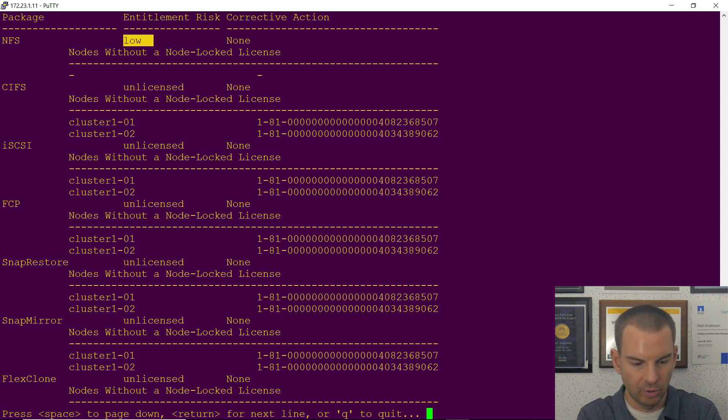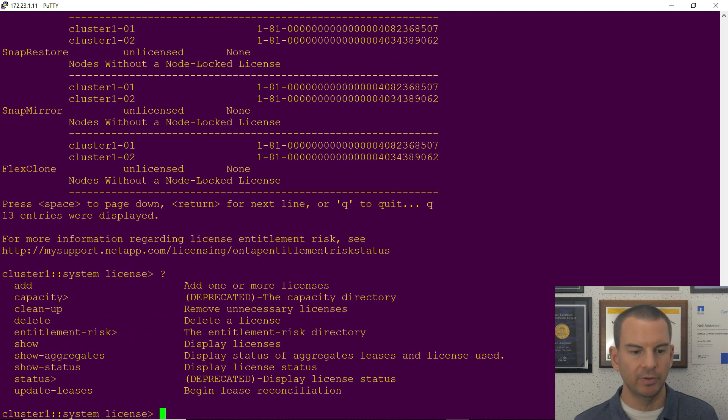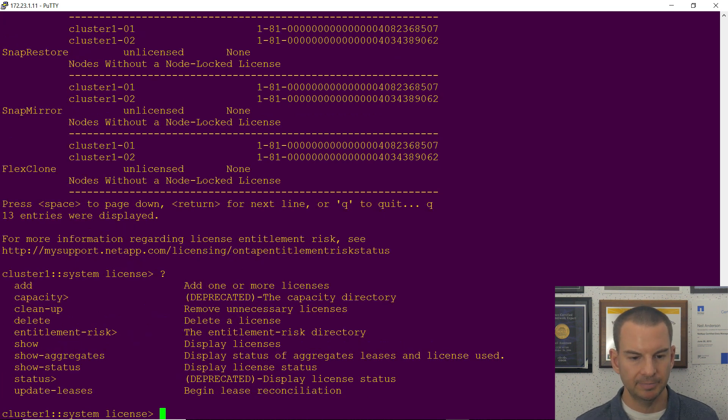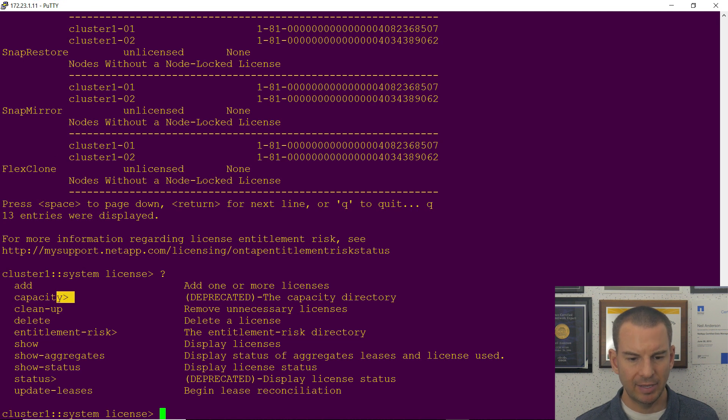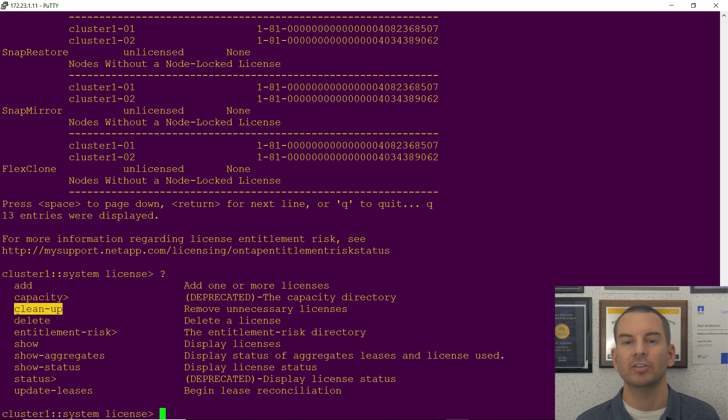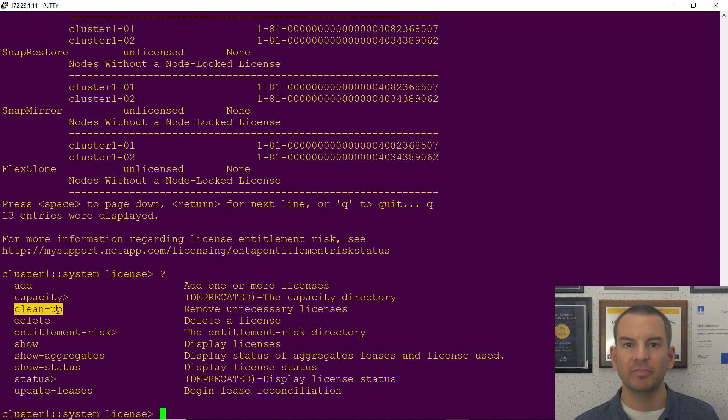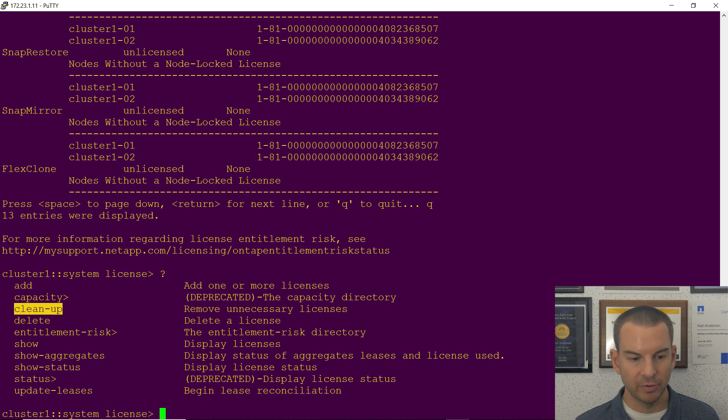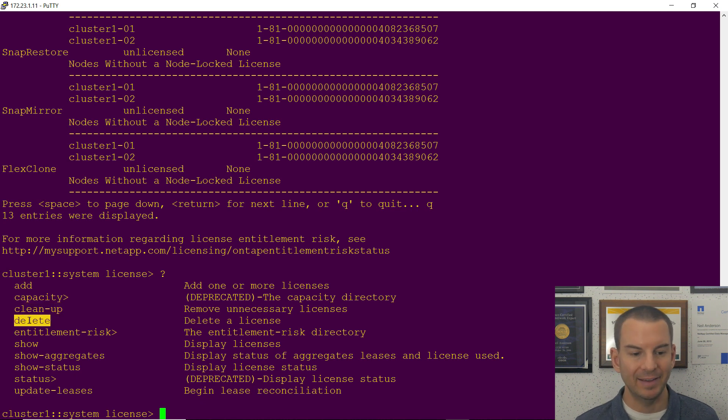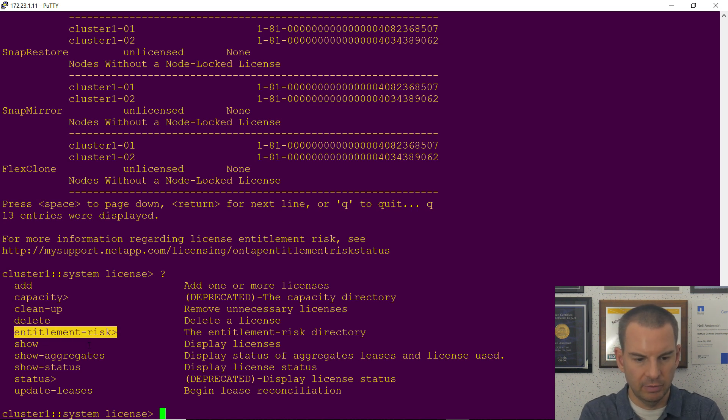So that is all good. Let's have a look and see what other commands were available in the license directory. Capacity is a deprecated command, we don't use that anymore. Cleanup, what this is for is say if you did have any evaluation licenses that were installed that are now past the expiry date, if you do a cleanup that will remove them from the system. Delete is self-explanatory, that will delete a license.